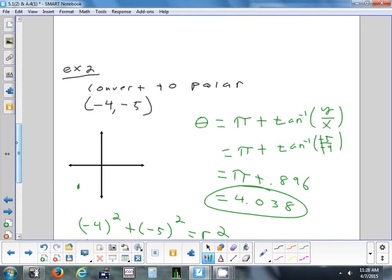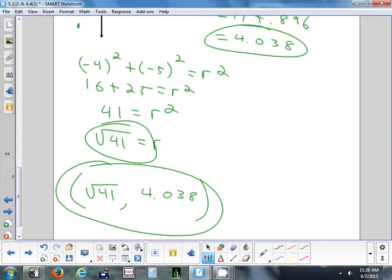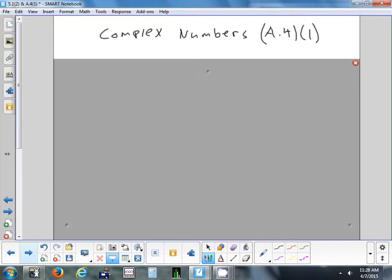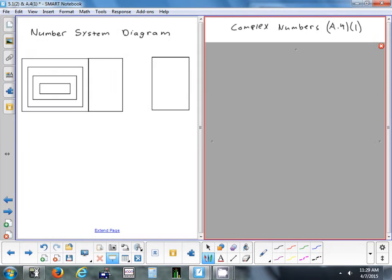So with polar you should be able to convert polar to rectangular, rectangular to polar, and graph any point on a polar grid. That finishes up section 5.1. Now we're going to look at section A.4 part 1, which is on complex numbers. Before we look at it, I want to draw out a diagram of our number system to see where complex numbers fit into the bigger picture.